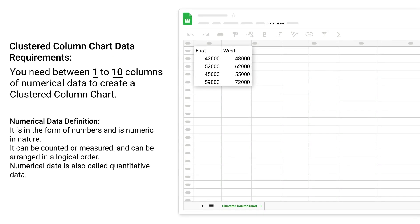Clustered Column Chart Data Requirements: You need between 1 to 10 columns of numerical data to create a clustered column chart. Numerical data definition: It is in the form of numbers and is numeric in nature. It can be counted or measured and can be arranged in a logical order. Numerical data is also called quantitative data.